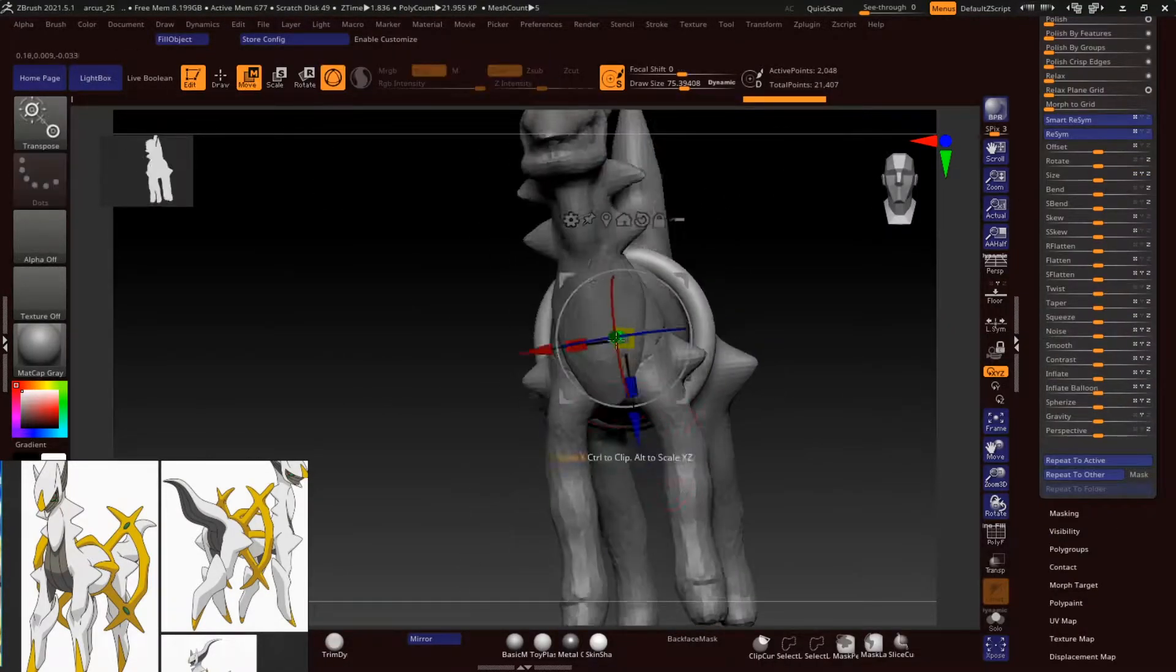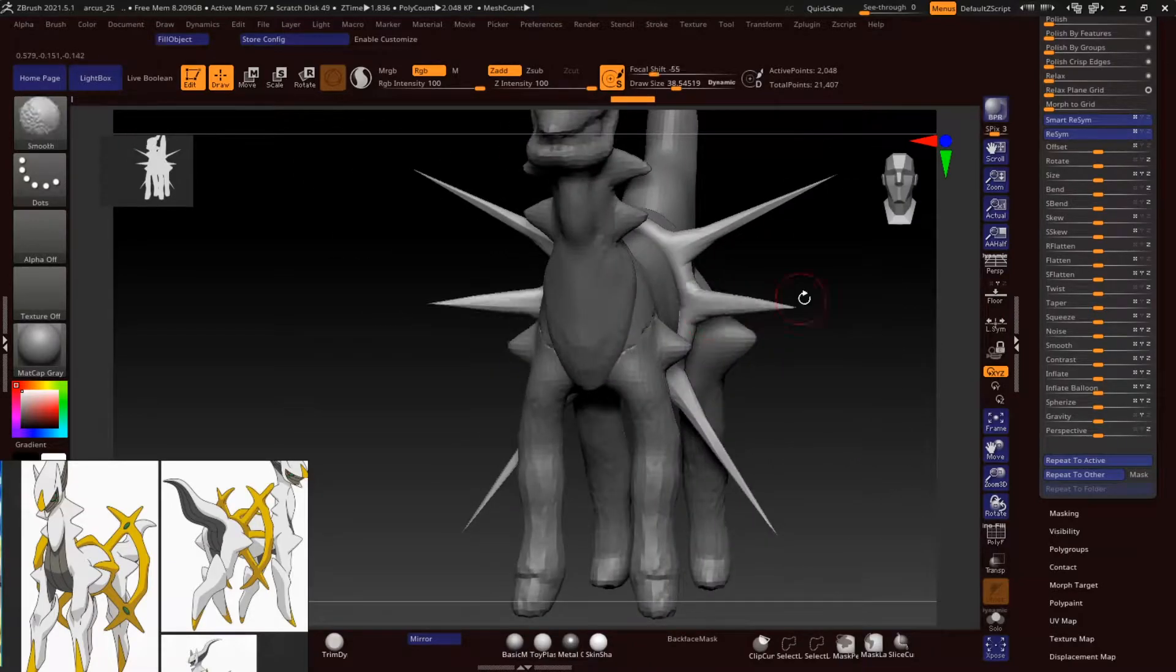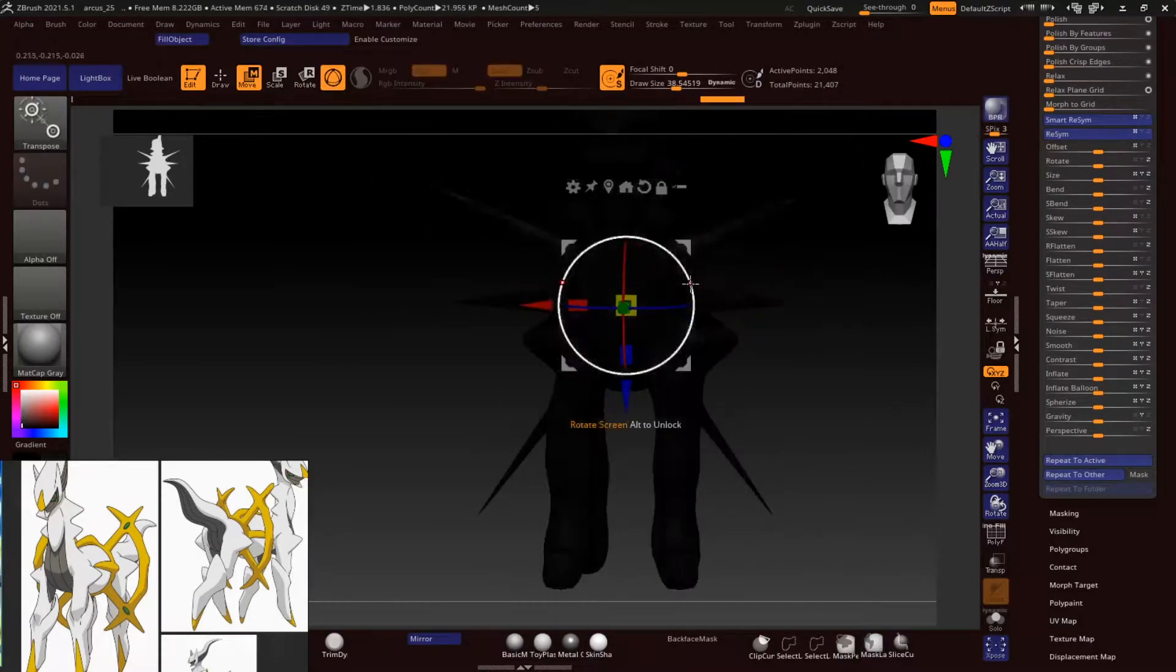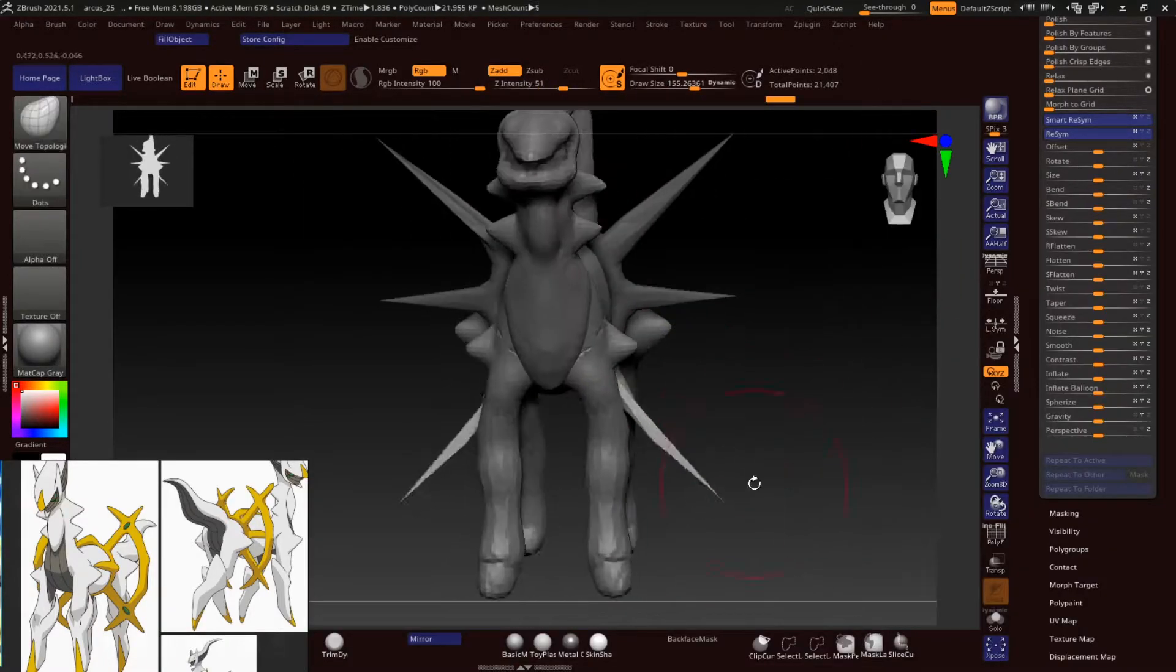But for all of those who don't know which Pokemon this is, this is the Pokemon God Arceus.